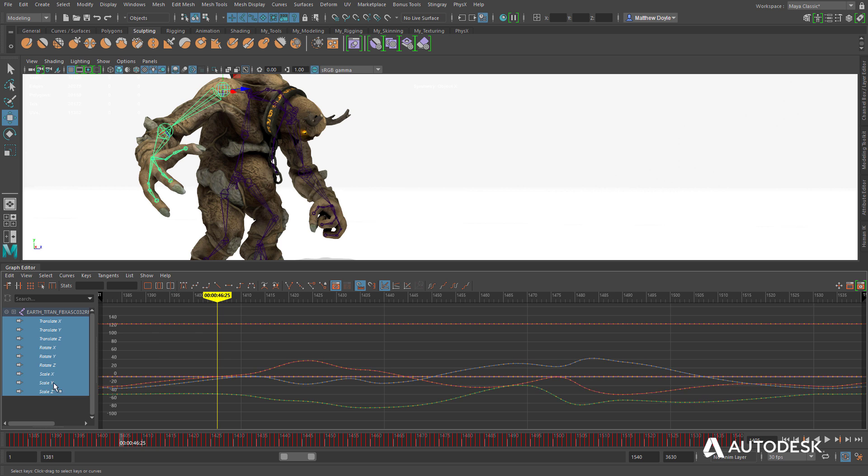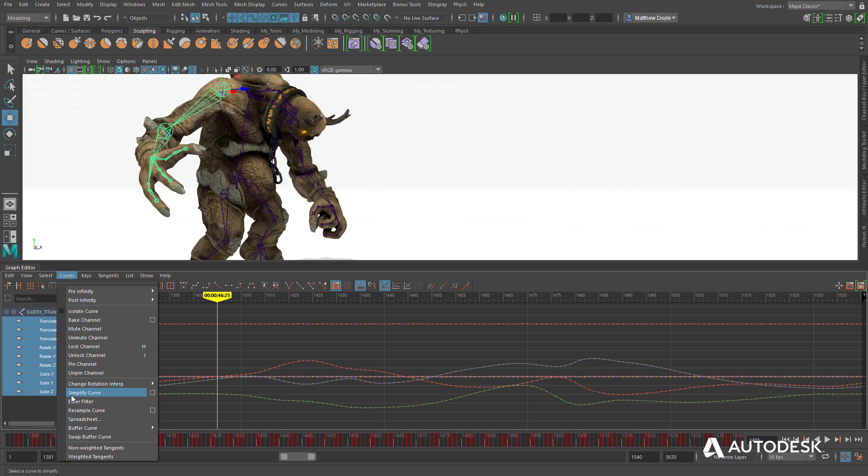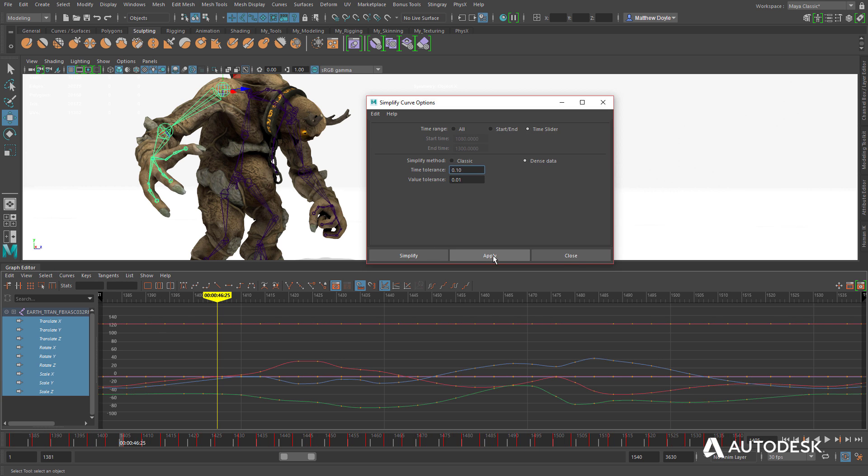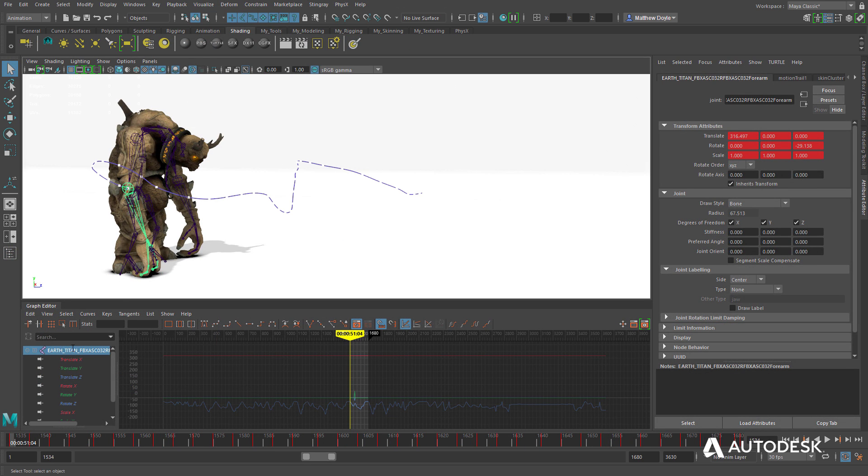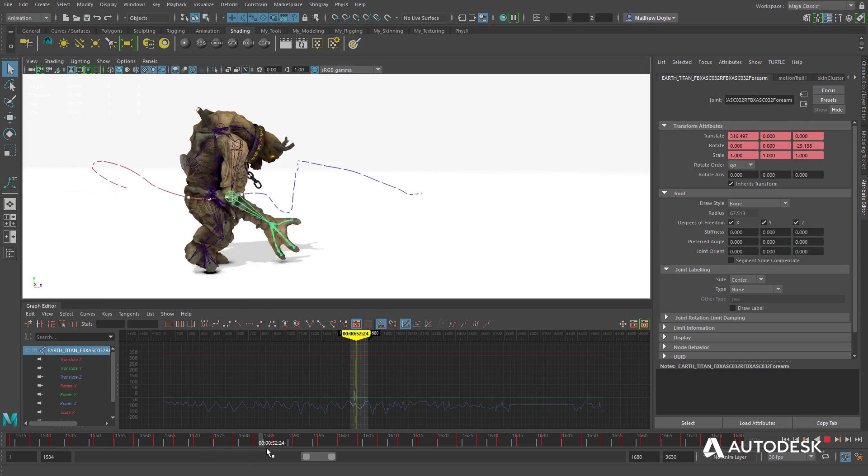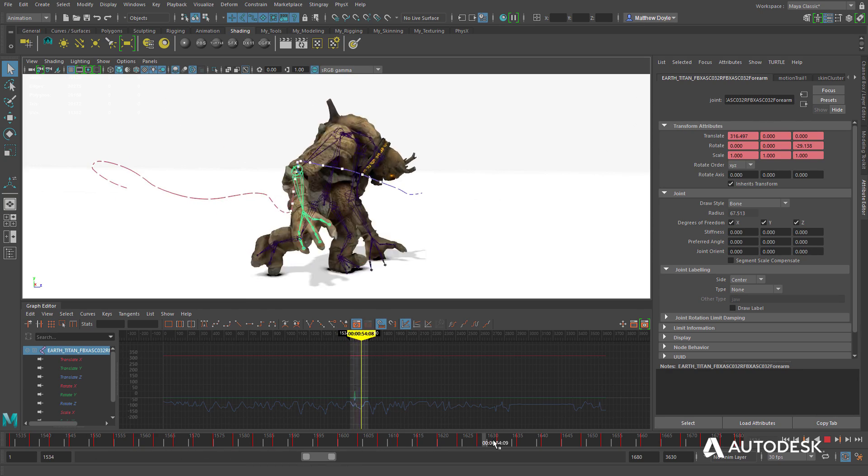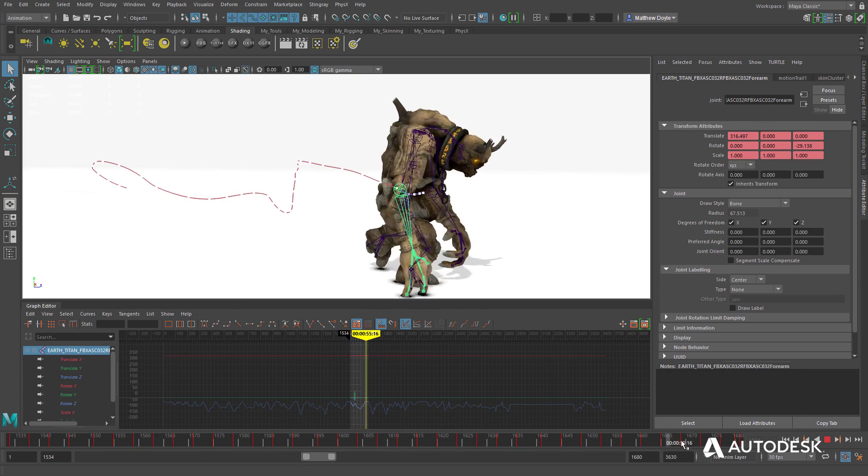Or, import motion capture data, then clean it up using the Graph Editor, as well as tools like the 3D Motion Trail Editor, which can be used to tweak motions in the 3D viewport.